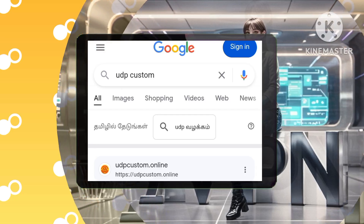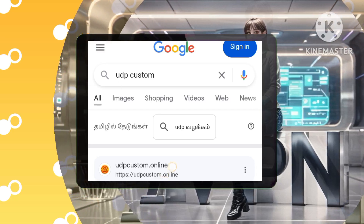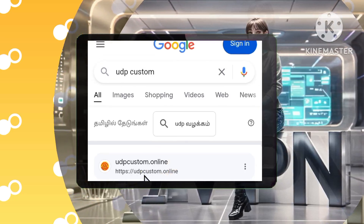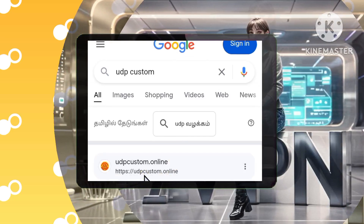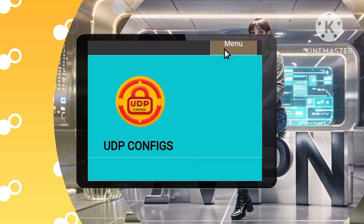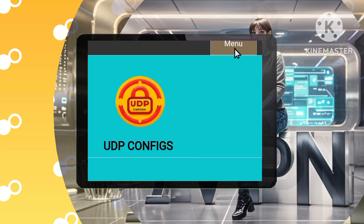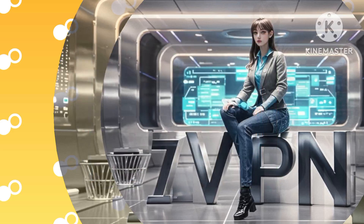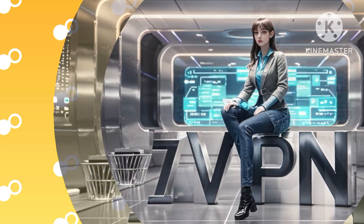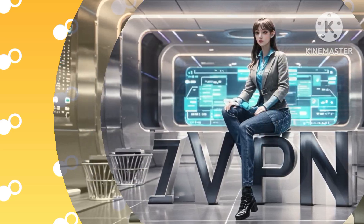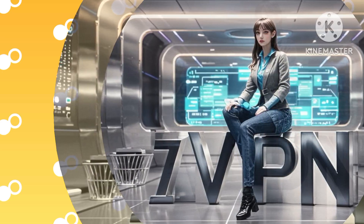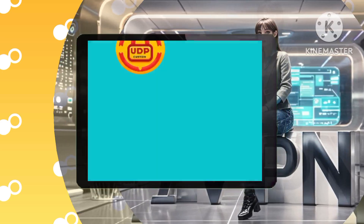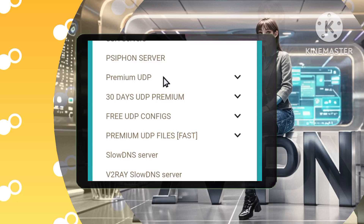Step 2: Access the slow DNS menu. Look for the menu icon in the top right corner of the UDP custom home page, usually three horizontal lines. Tap on the menu icon and select slow DNS from the options presented.